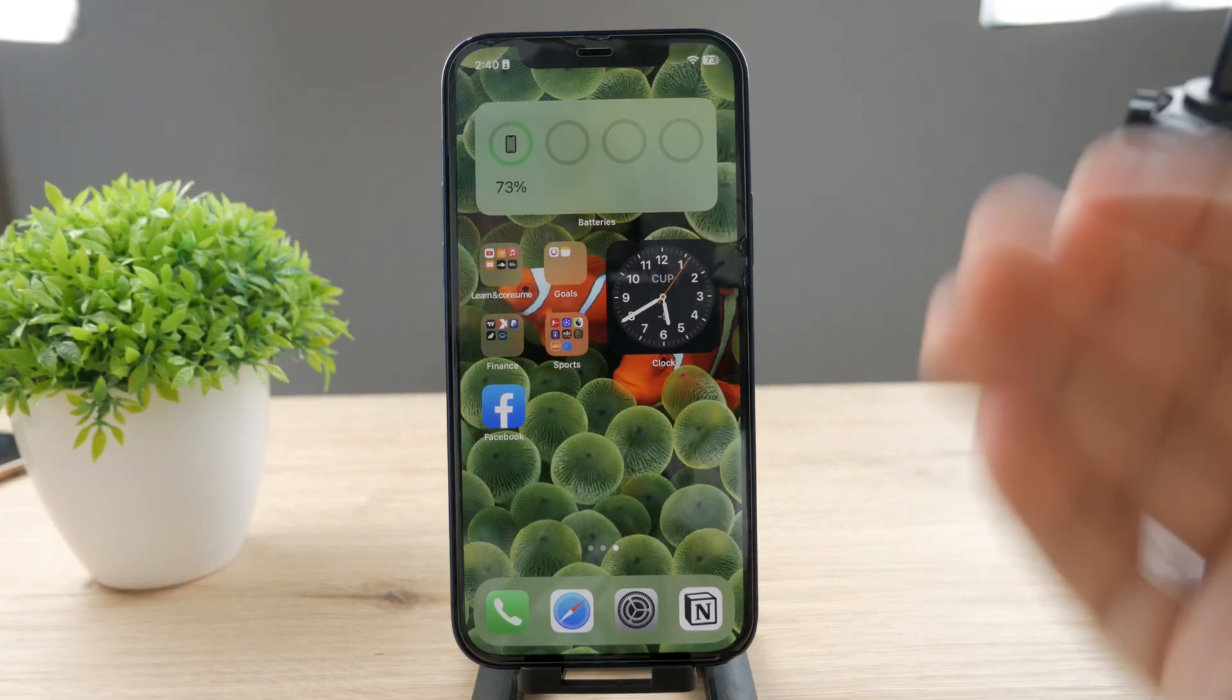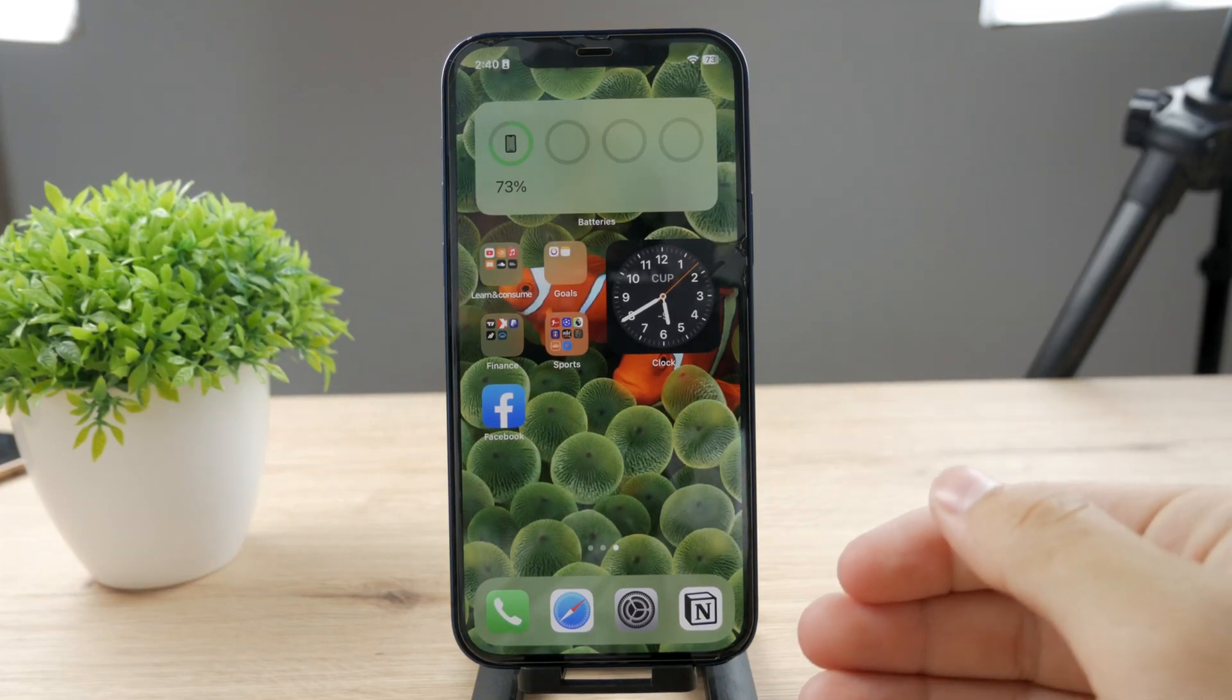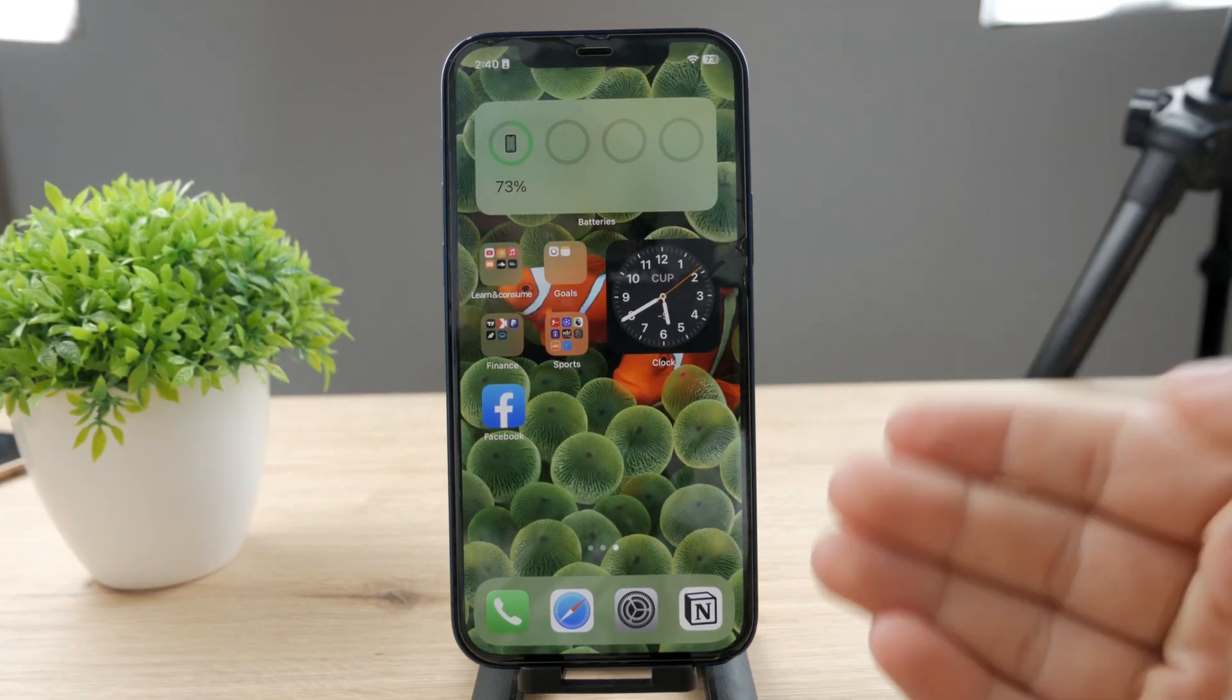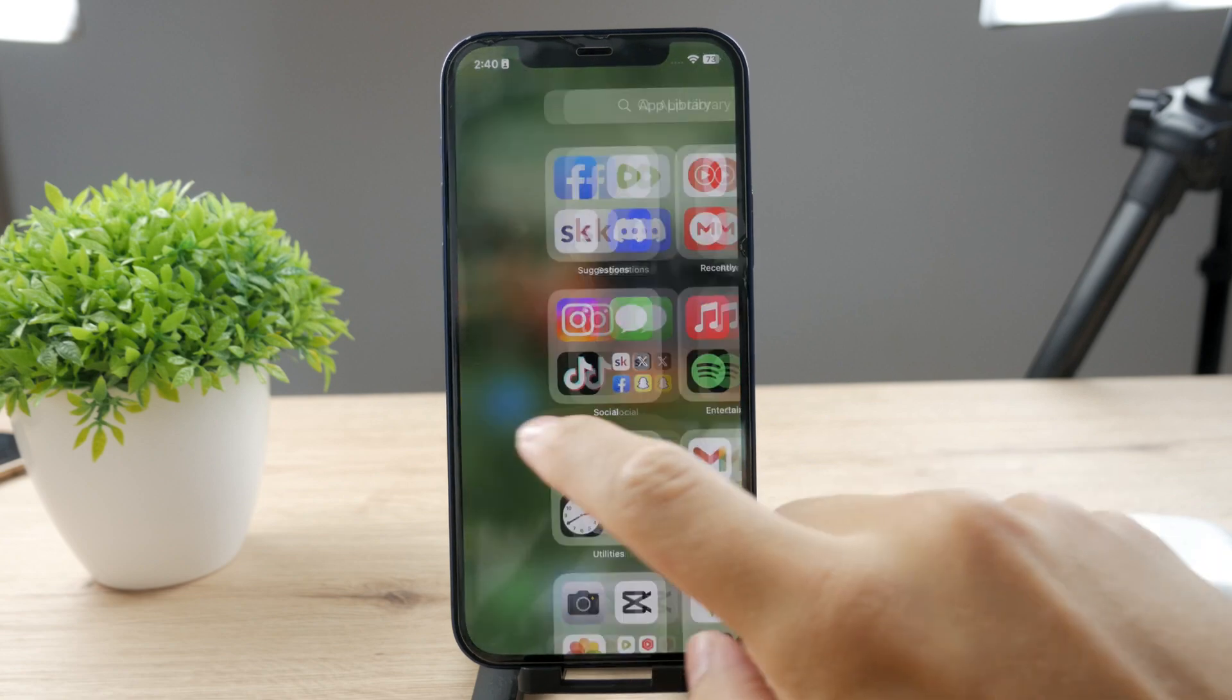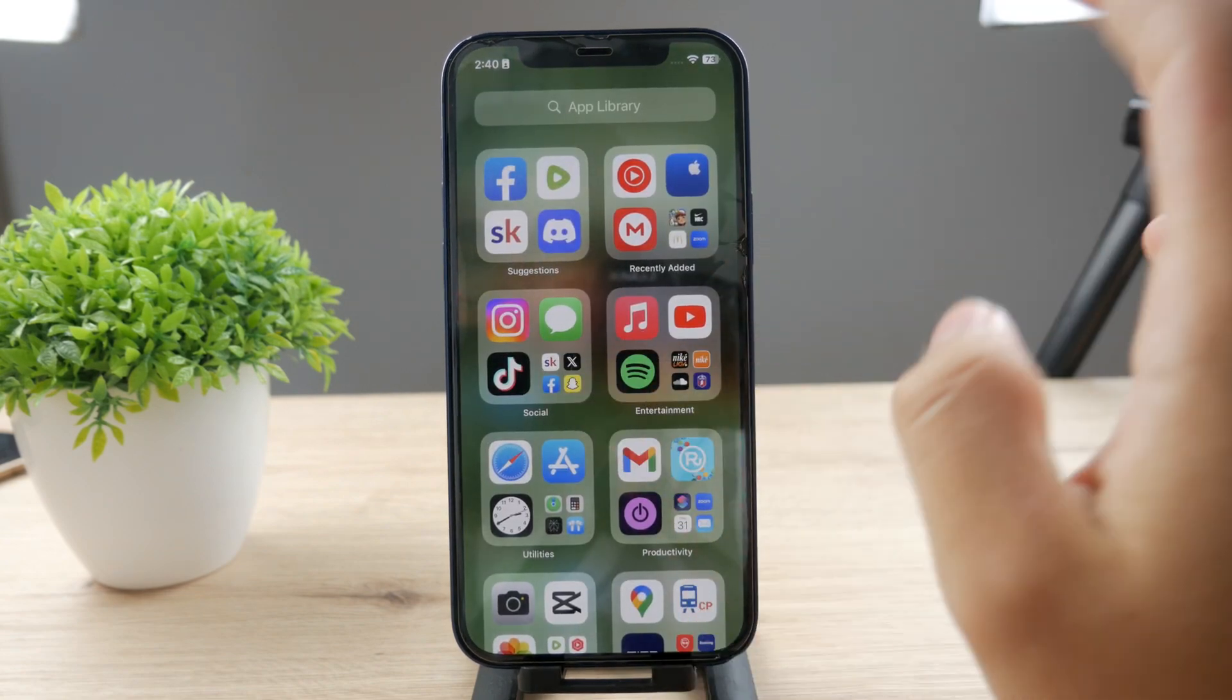Hello Foxtech viewers! This time we have another video about CapCut, which is a video editor I really like.